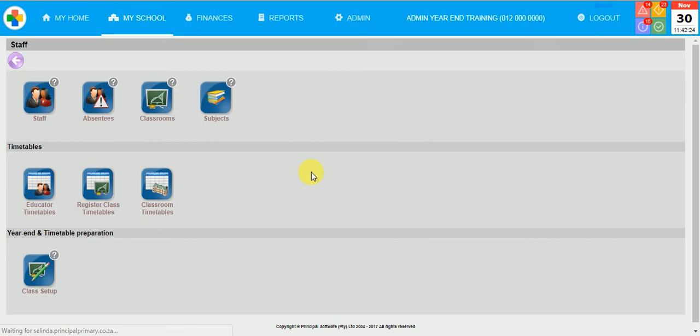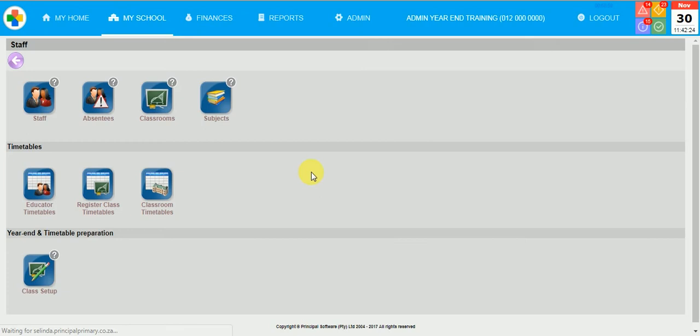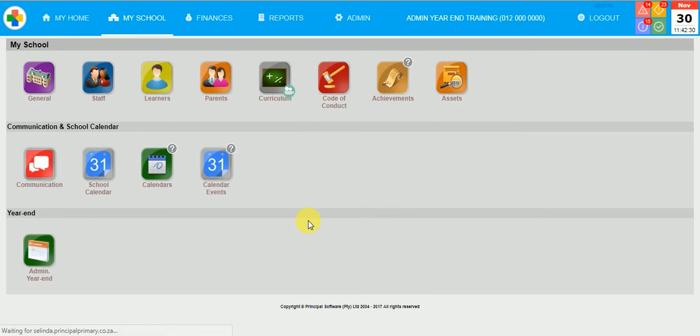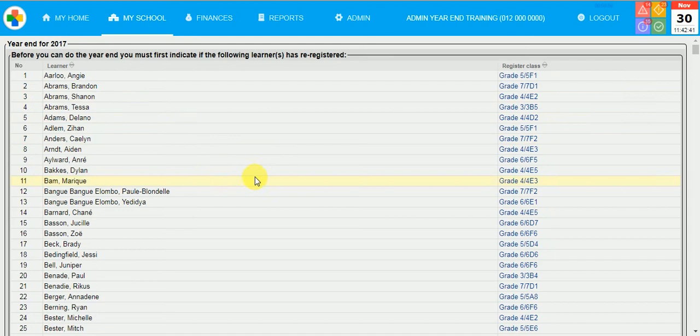These are the informal steps that have to be done for the Admin year-end. Once you have done these steps, you can then click on My School Admin year-end and Admin year-end. If any of your data was not completed successfully, the system will indicate that this data must be completed first.